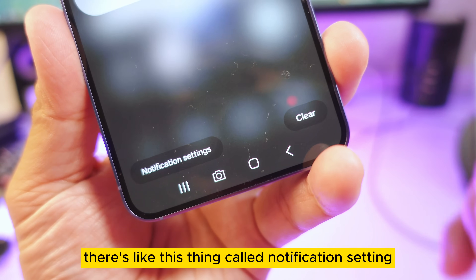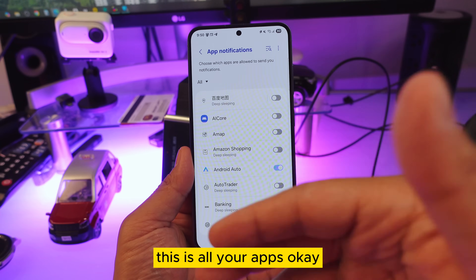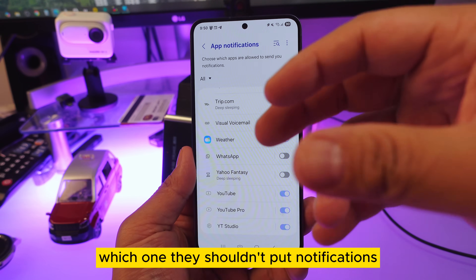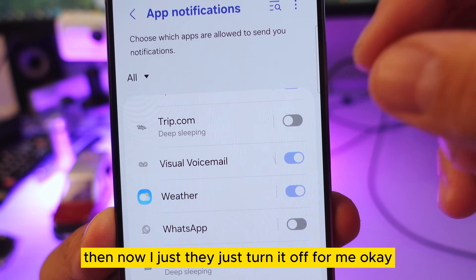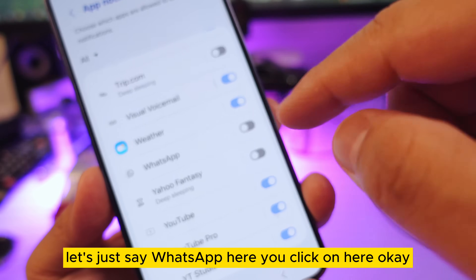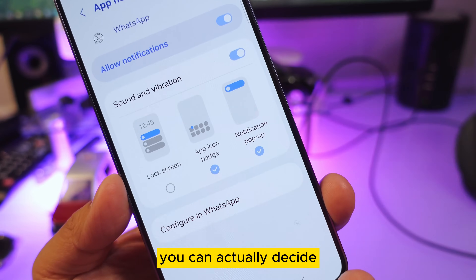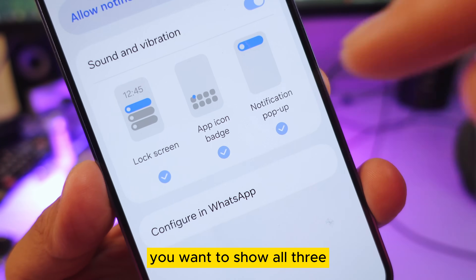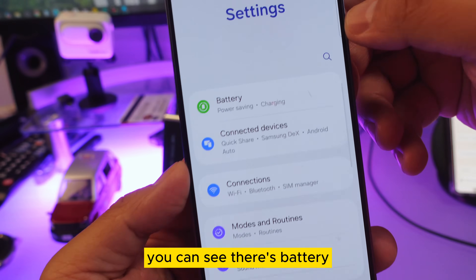Number three: swipe down and tap the notification settings at the bottom. In there you can see all your apps and manage their notifications. Samsung has already decided which apps should or shouldn't show notifications. For example, for WhatsApp, you can turn it on and decide exactly how you want the notifications to appear.